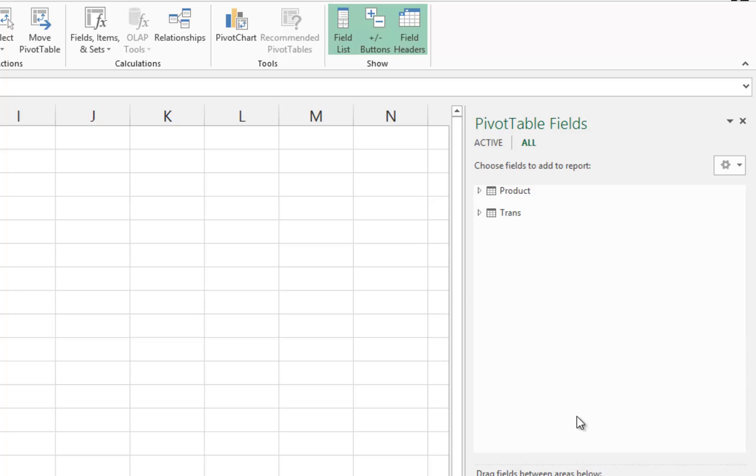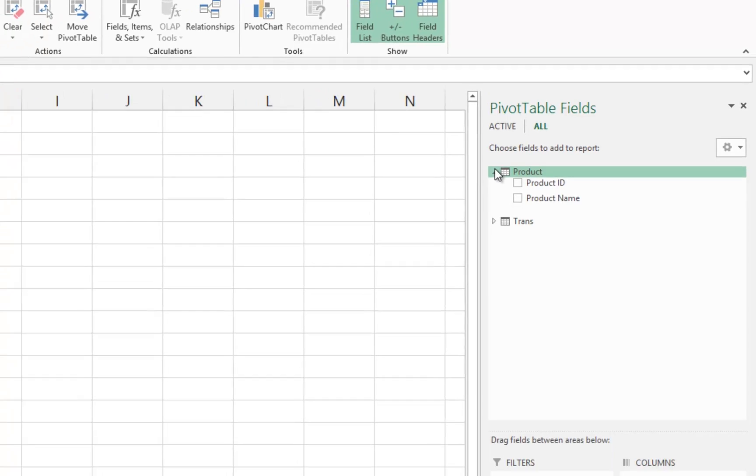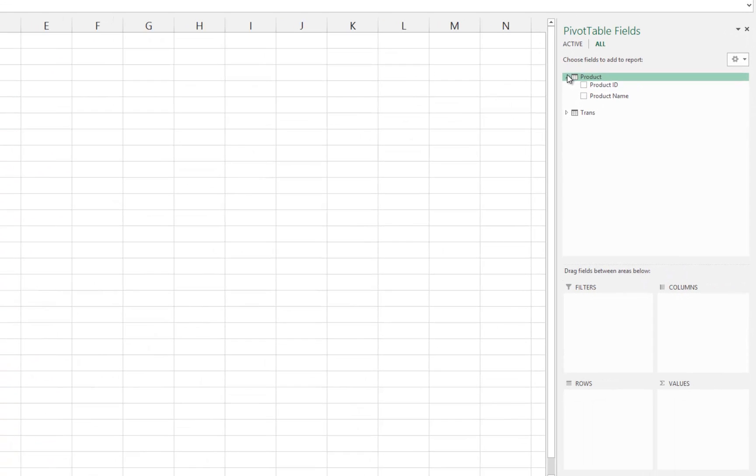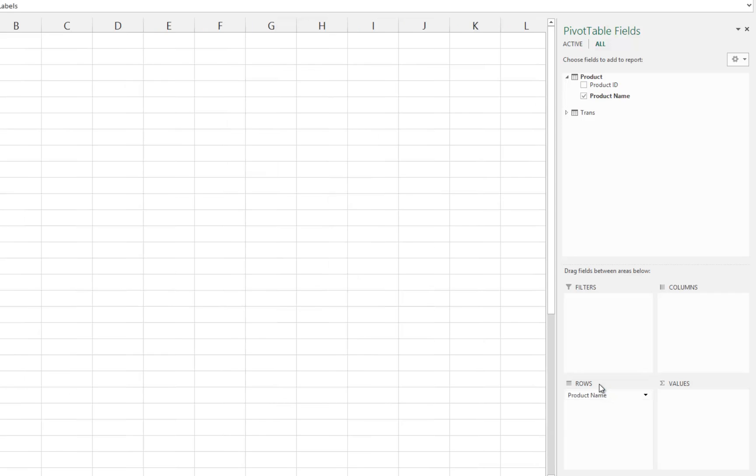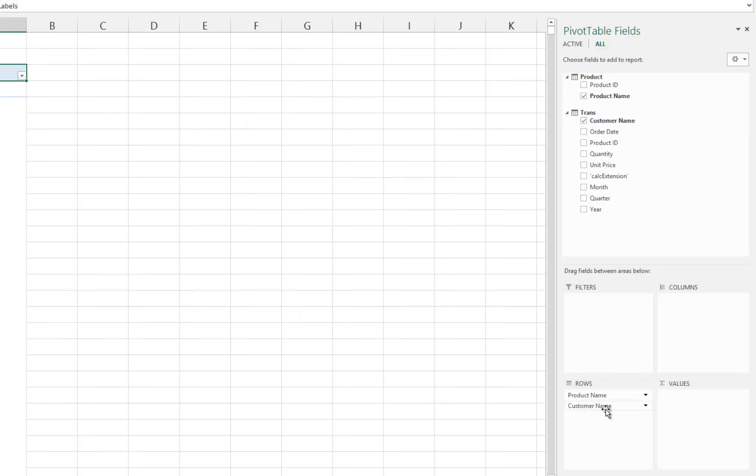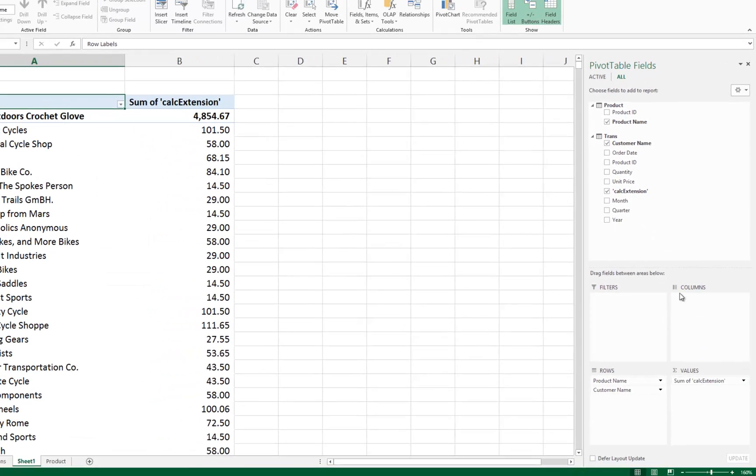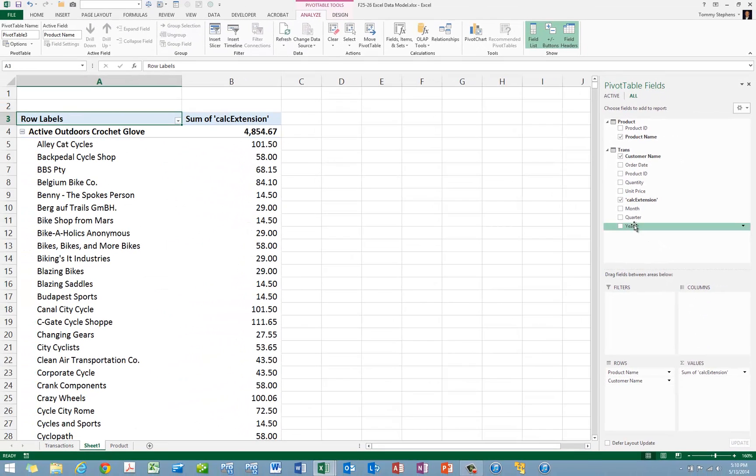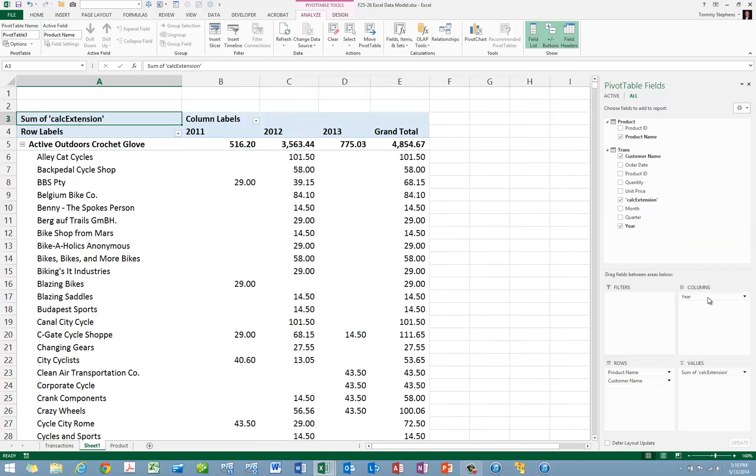The last step is to actually build the Pivot Table. In this case, from the Product Table, we are going to click and drag the Product Name into the Rows quadrant. And then from the Transaction Table, we will click and also drag the Customer Name into the Rows quadrant. Let's take the Calculated Extension field and drop that into the Values quadrant. And lastly, let's take the Year and drop that into the Columns quadrant.